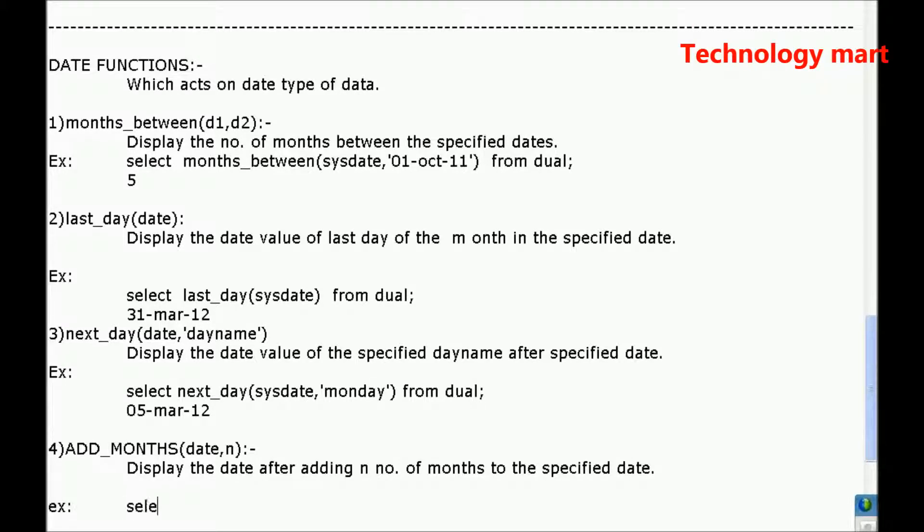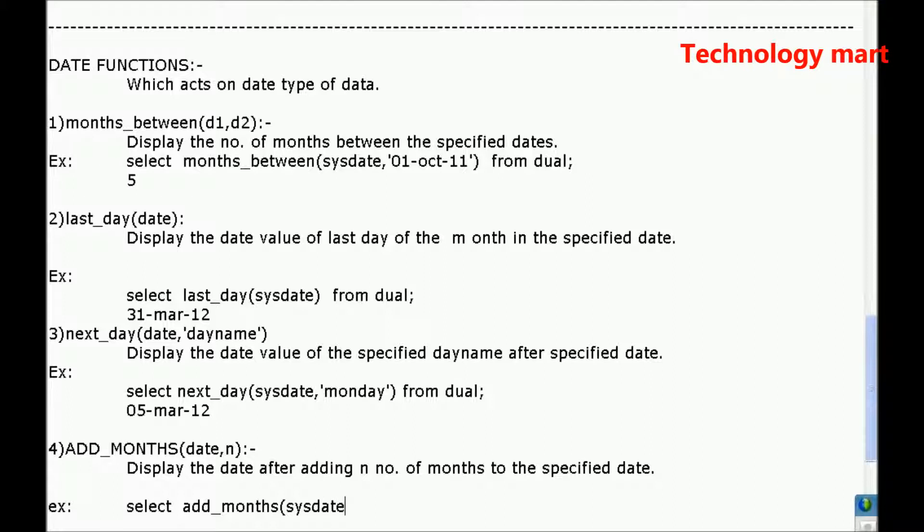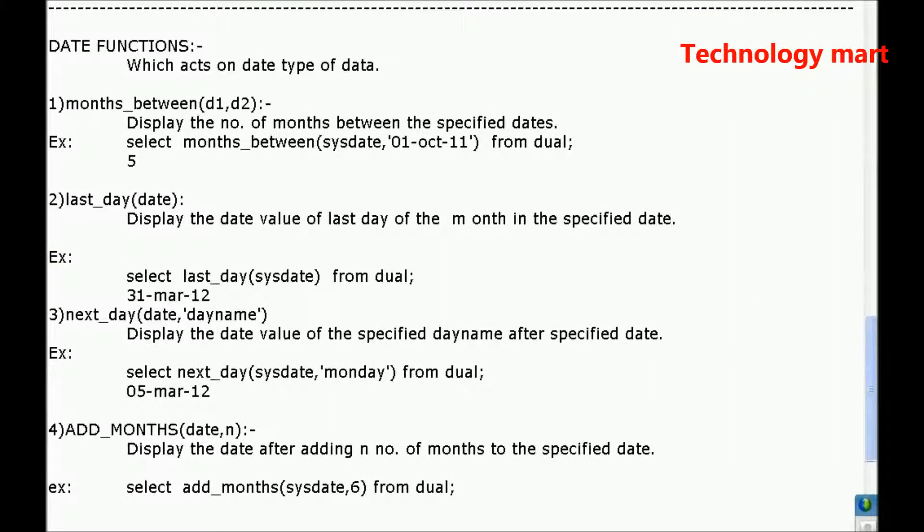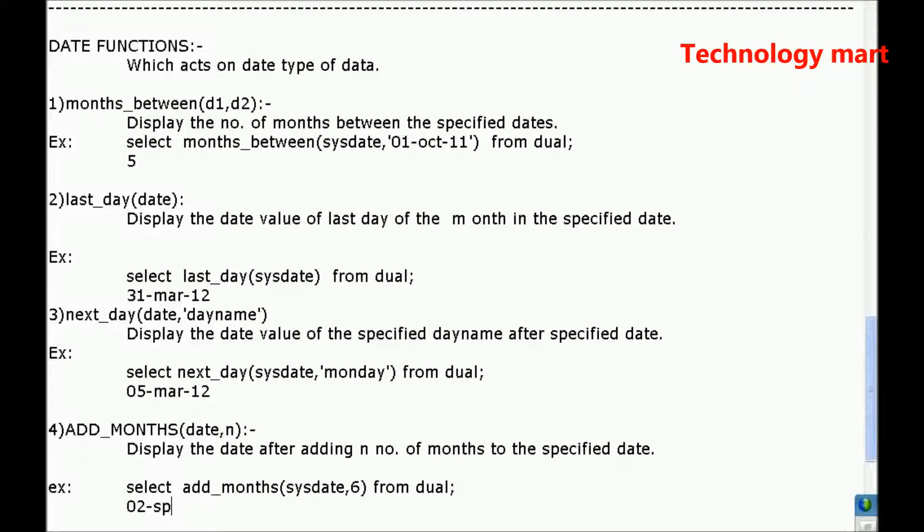Example, select add_months, sysdate comma after 6 months, from dual.